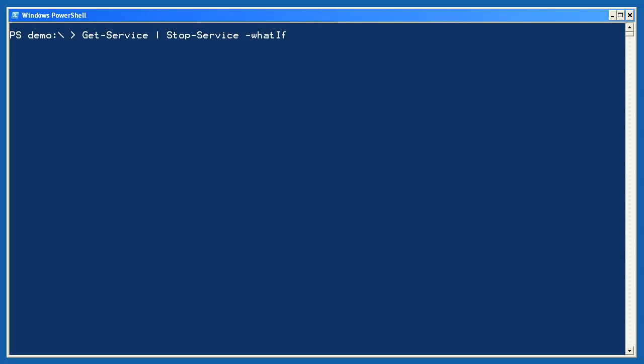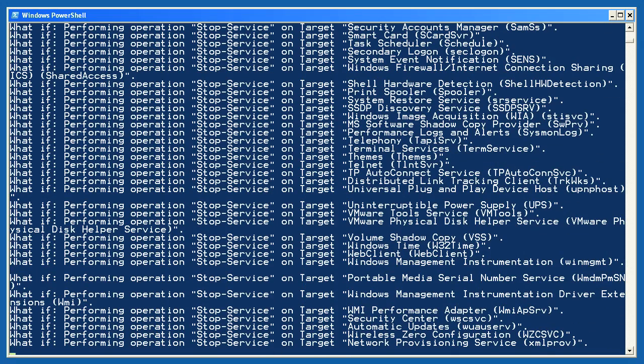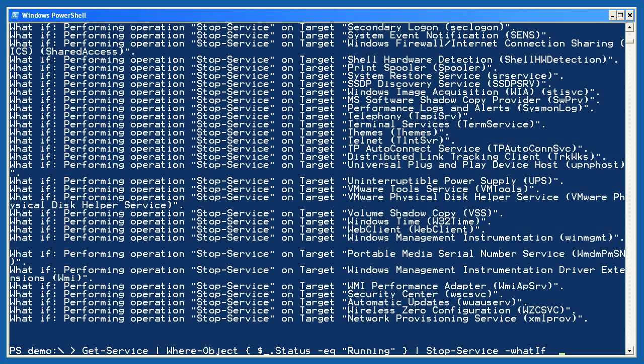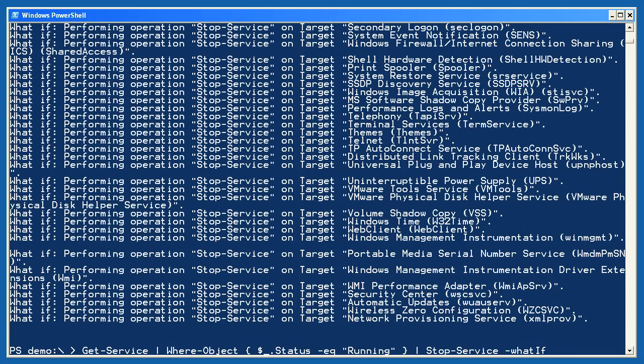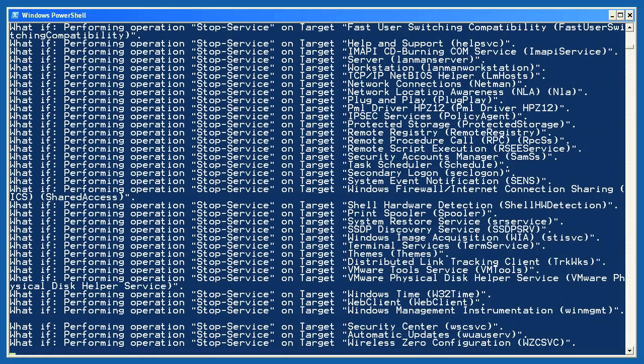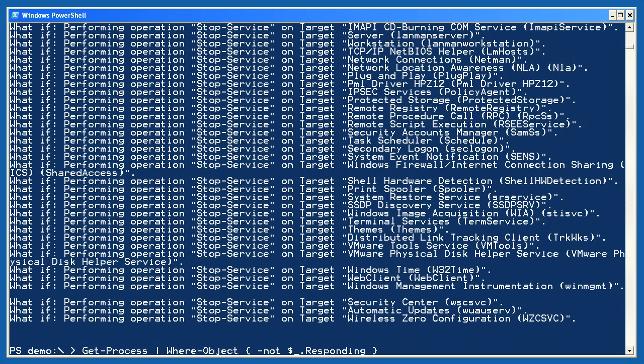Let's start now with a simple command line. GetService, stopService. I'm using the dash whatif parameter to keep this from actually doing any damage, and as you can see, it would have stopped all the services on my computer. Pretty damaging. Now, let's introduce some filtering. I'm going to start by getting all of the services, but I'm only keeping those with a status of running. In other words, I'm not going to try and stop services which are already stopped. That filtering is accomplished with where object. I use $underscore to represent the current pipeline object and see if its status property equals running or not. Whatever's left gets piped to stopService, and as you can see here, the results are somewhat different. Fewer services were included in the whatif output this time.